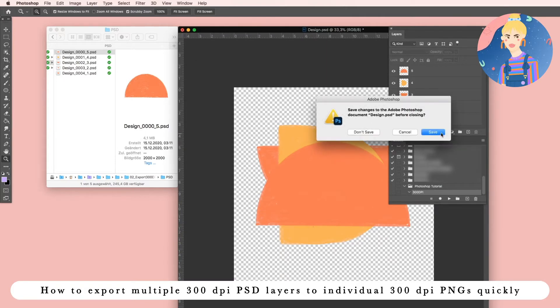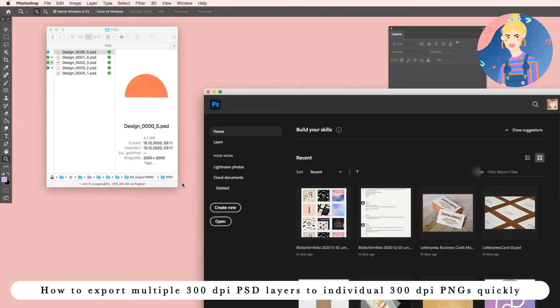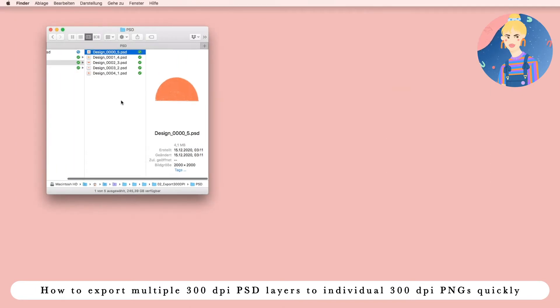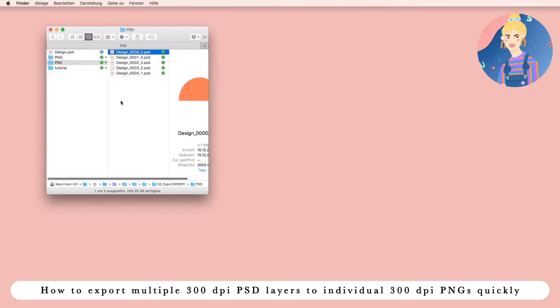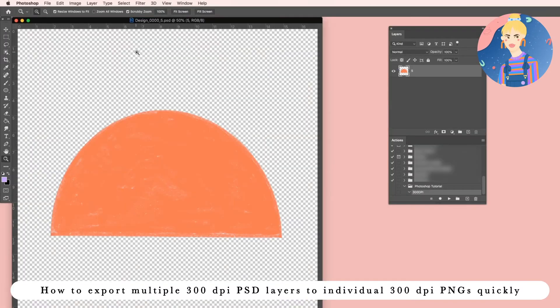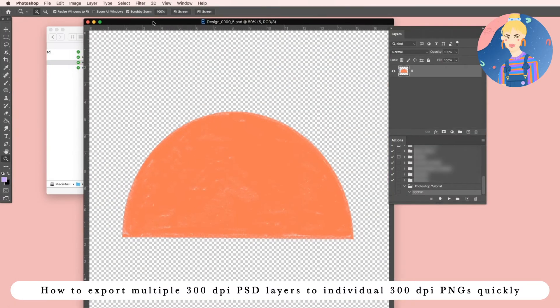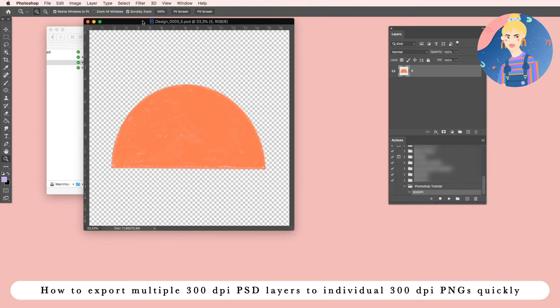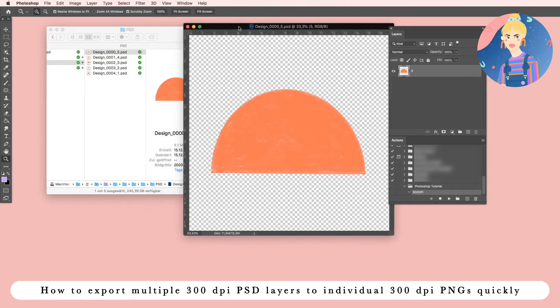Now we can close our file and now we will make an action. So we open one of these PSD files. It doesn't matter which one.